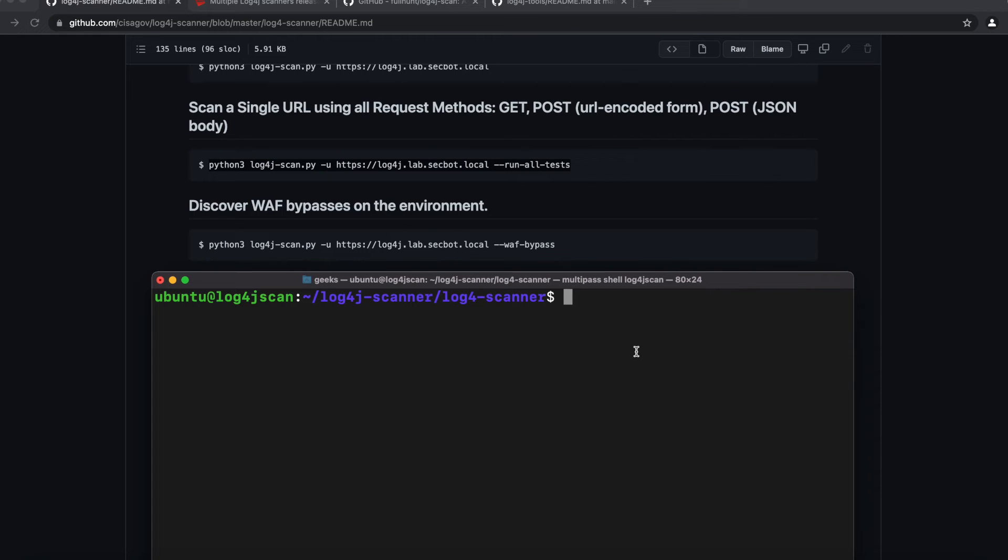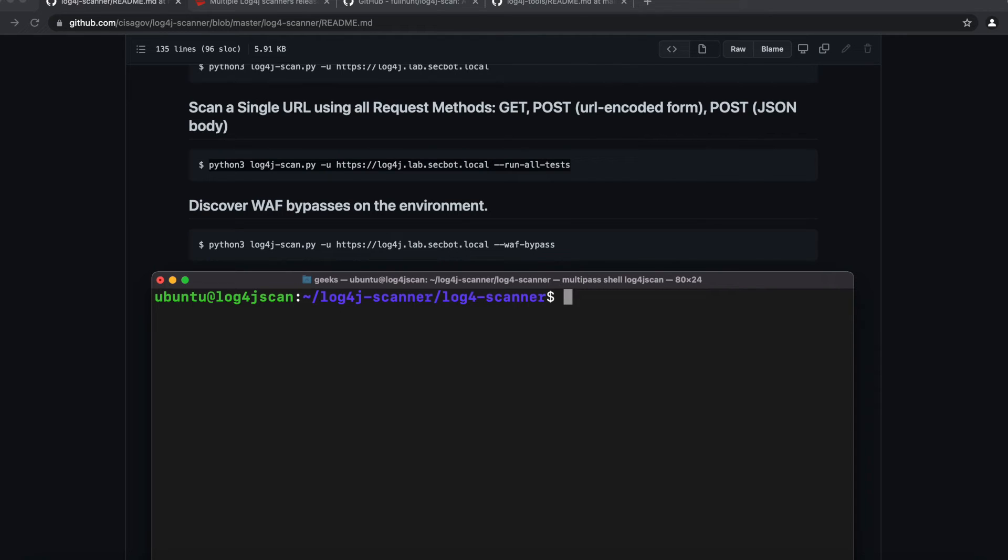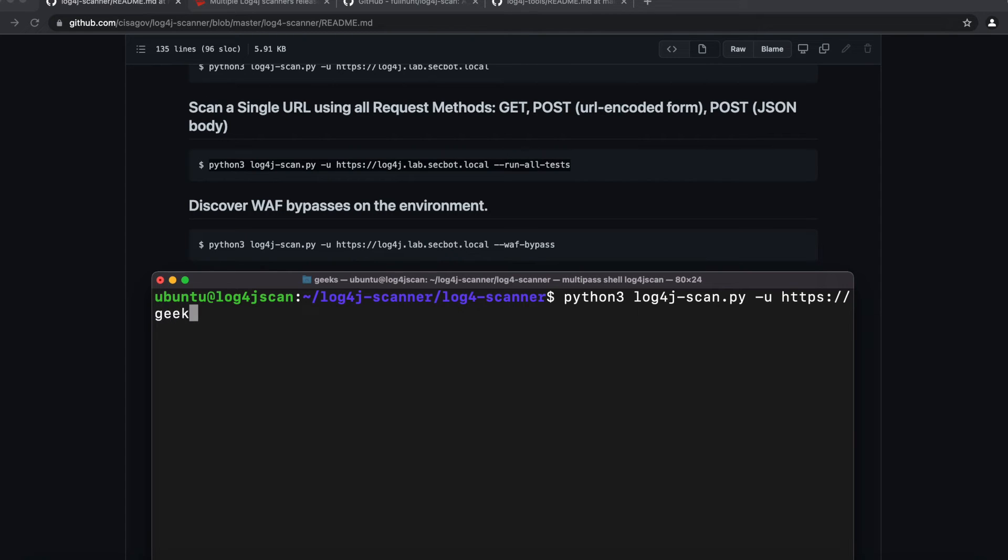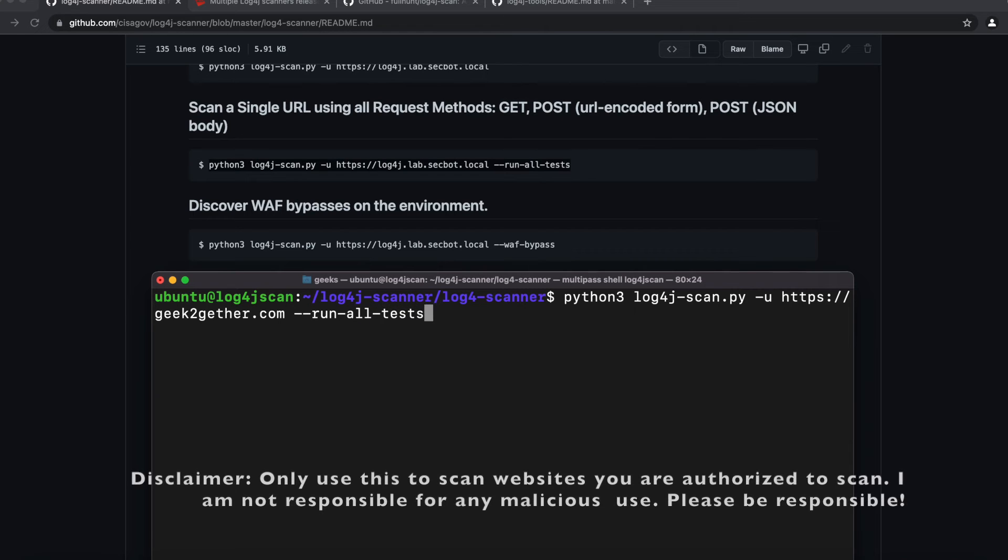Now I'm going to do a quick test. I'm going to run a basic test on our GeekTogether website. We don't use any Python code on there, but I'm just going to run the test anyways just so you can see how the script works. I'm going to put https://geektogether.com and then we'll do the --run-all-tests. Before we continue...